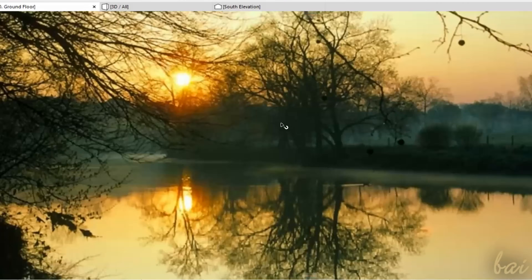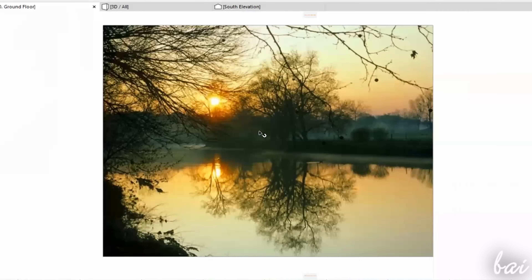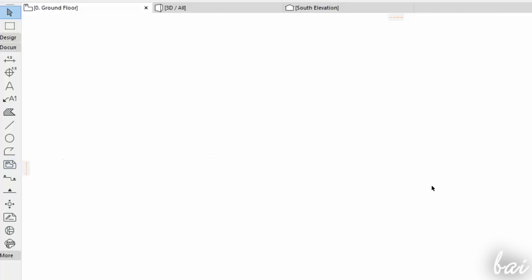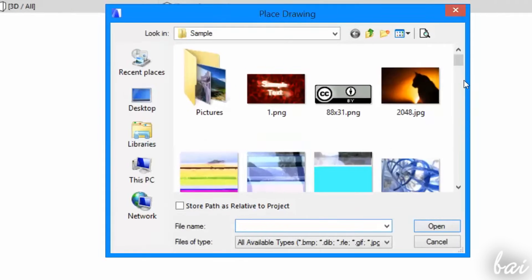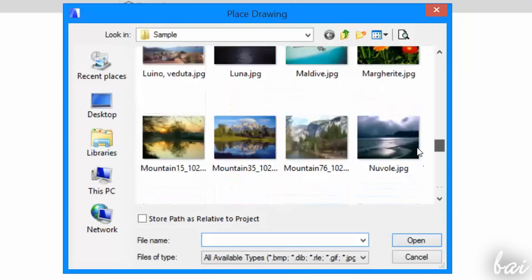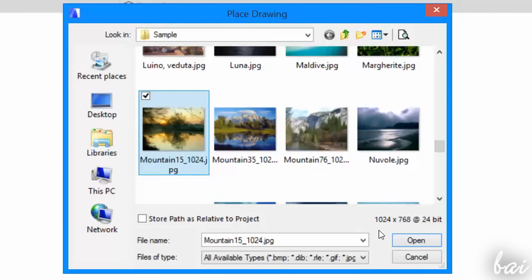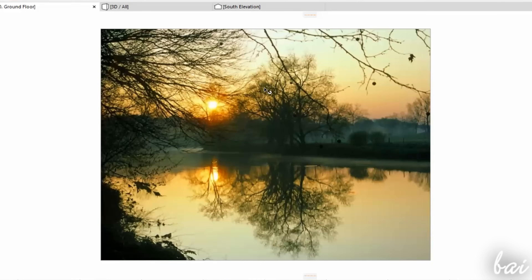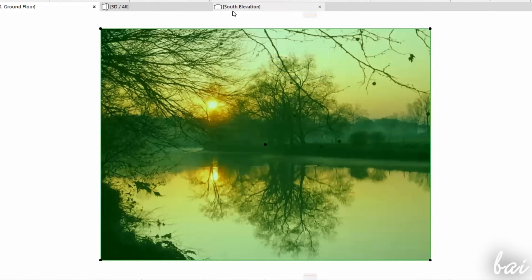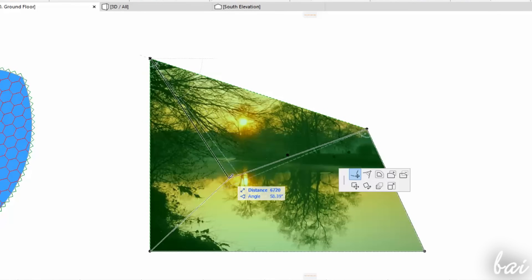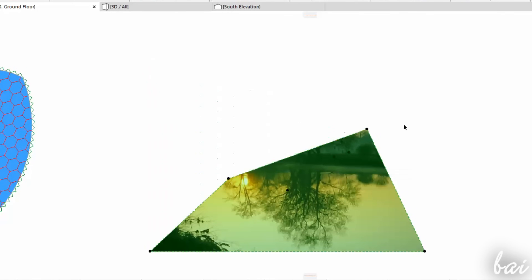You can also import images and photos inside your ArchiCAD document. If you enable the Drawing tool and click on the document, you can browse for your picture. Select it and import it by clicking on Open. This picture is delimited by a 2D contour that you can edit as seen for standard 2D drawings. You can also crop the image.